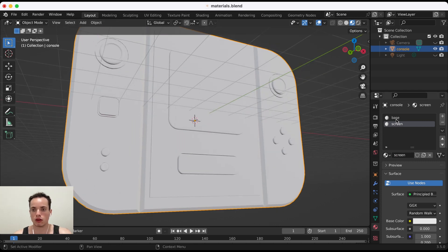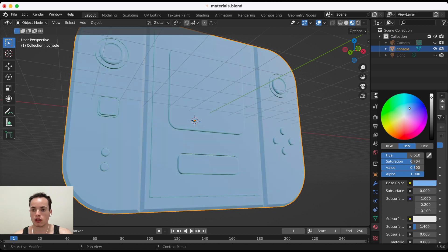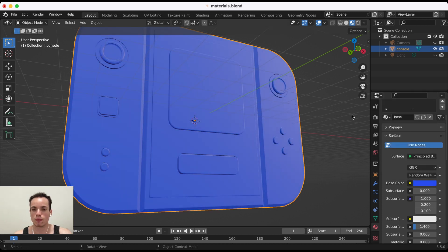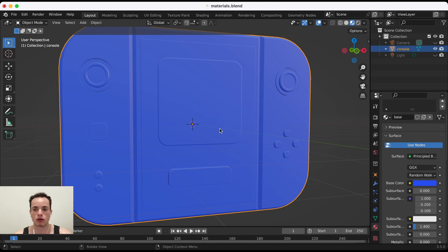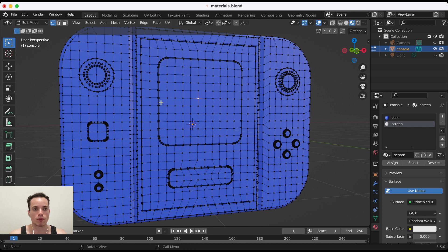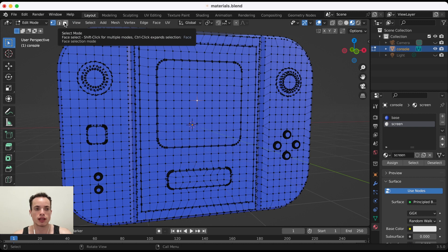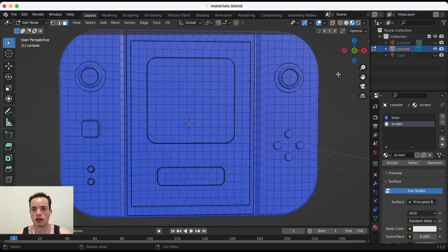The base material is applied to everything. I can change the base color — for example, blue. Now for the screen material, I click on 'screen' in my materials. Then I go into Edit Mode by pressing Tab or selecting it at the top. I click Face Select to select individual faces.